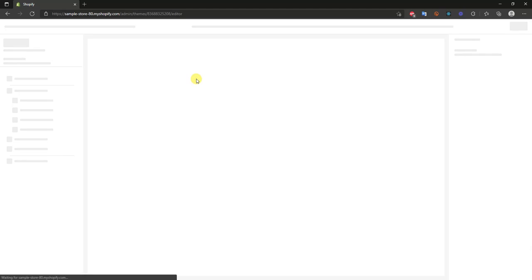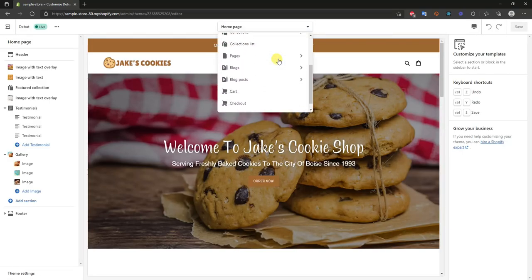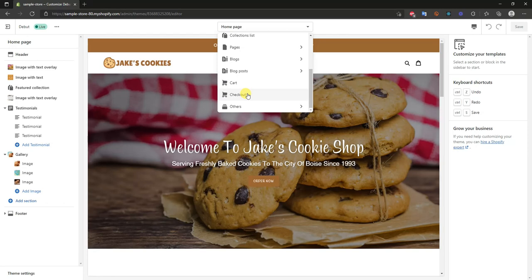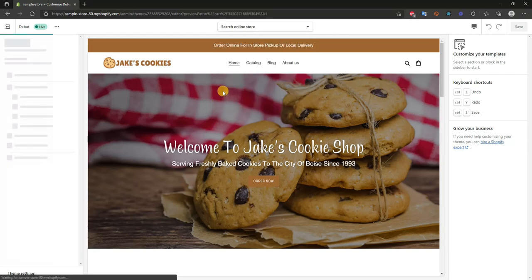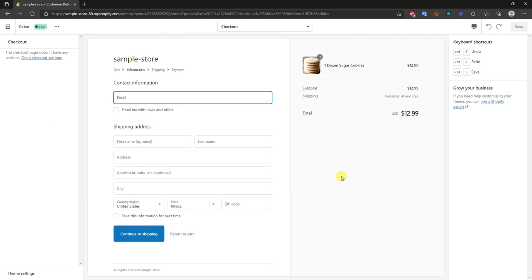Click 'Customize' and once this loads up we're going to go ahead and select the checkout page right here. Come down here to checkout and we can see this is going to show us our checkout page. Once this is loaded we can see that we are presented with the default checkout page that comes with all Shopify stores. It looks pretty clean, however we do want to change some of the stuff to match our branding.